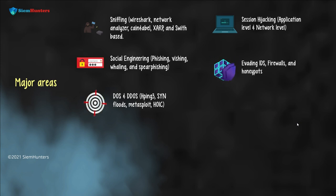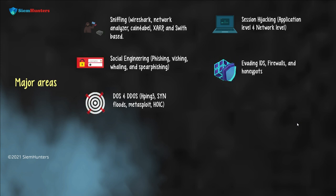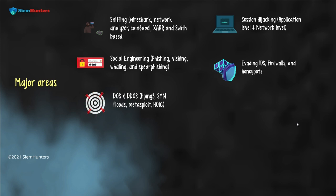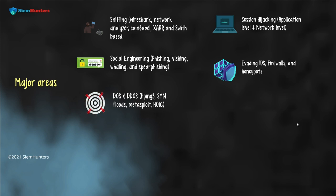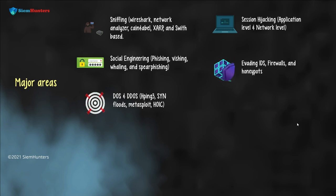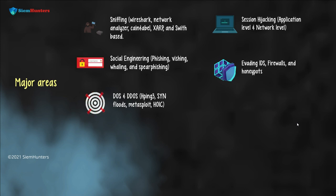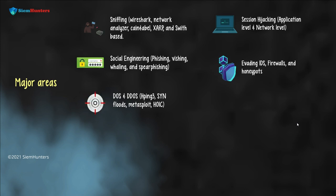Next one is evading IDS, firewalls and honeypots. Intrusion detection systems, firewalls and honeypots are commonly used to detect and monitor network traffic. These tools can identify and alert security teams to potential threats such as malware or unauthorized access attempts.